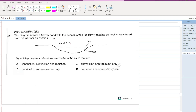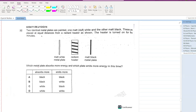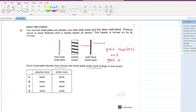Two identical metal plates are painted — one matte white and the other matte black — placed at equal distances from a radiant heater. The heater is turned on for five minutes. Which metal plate absorbs more energy, and which emits more? Black surfaces are good absorbers and good emitters. So the black plate both absorbs more and emits more energy. A is your answer. This marks the end of the past papers for modes of heat transfer.